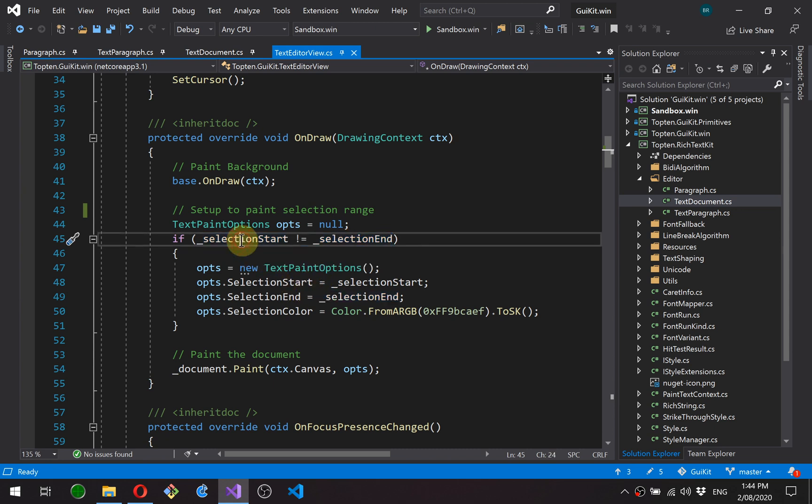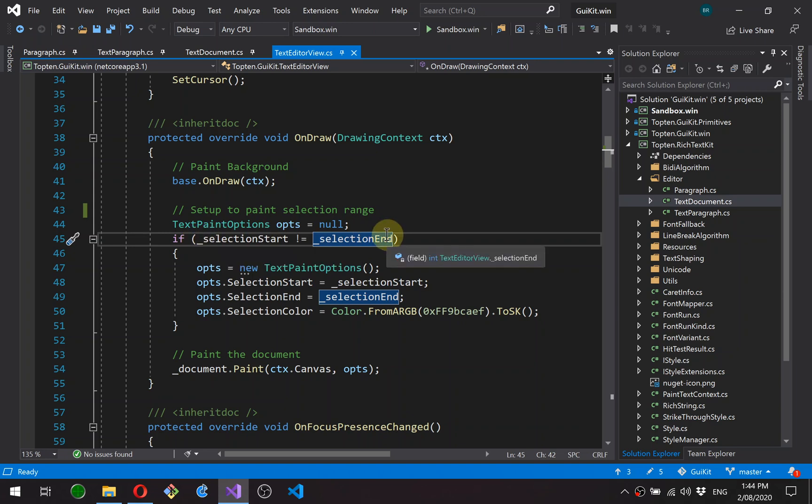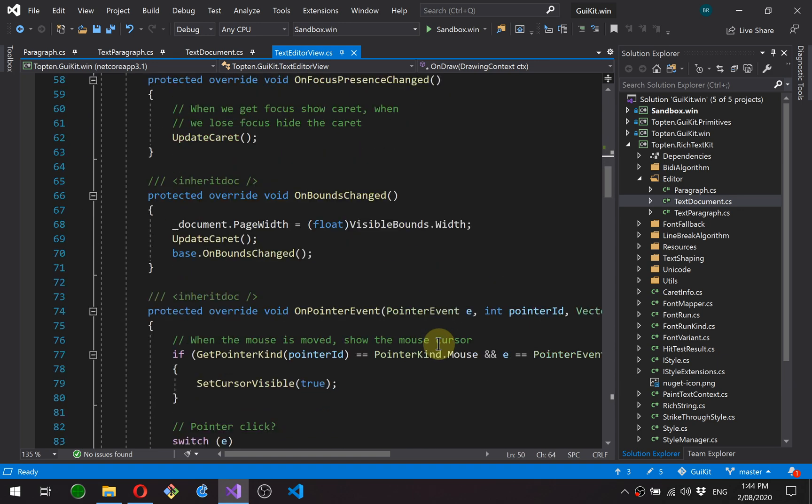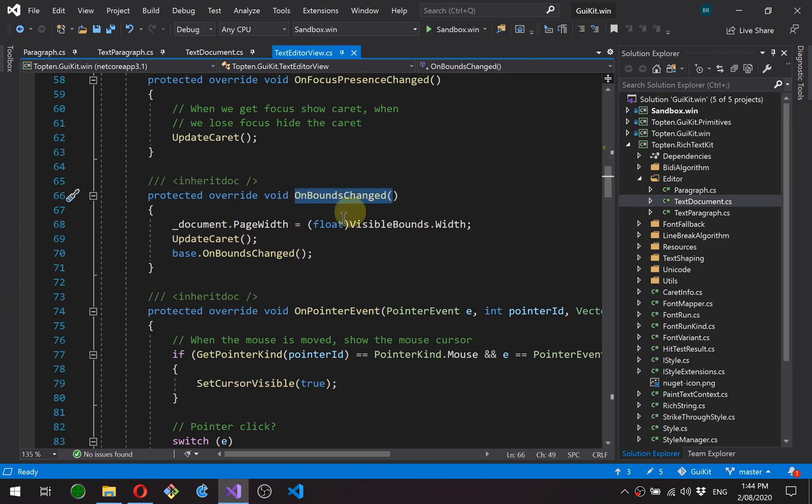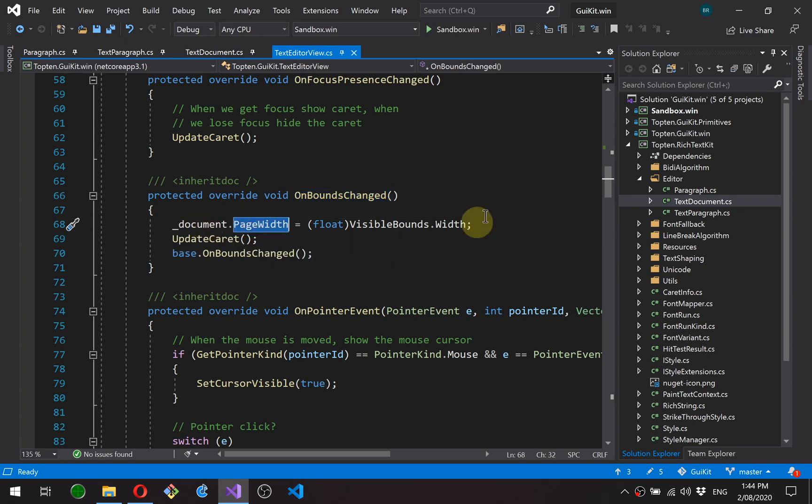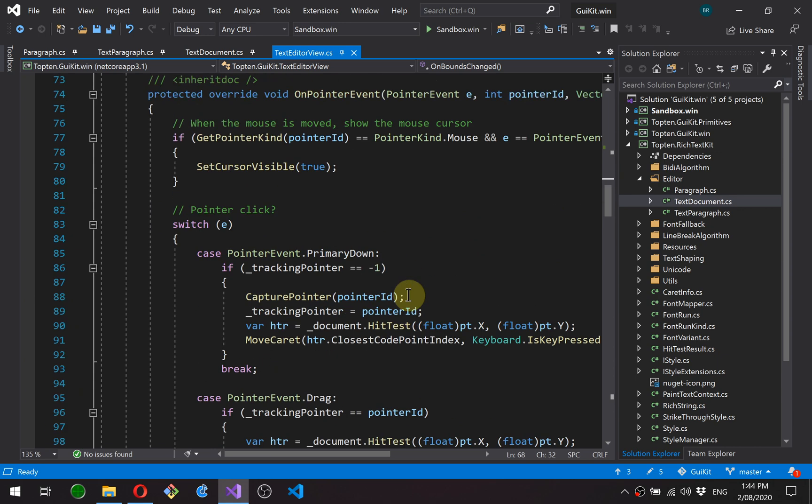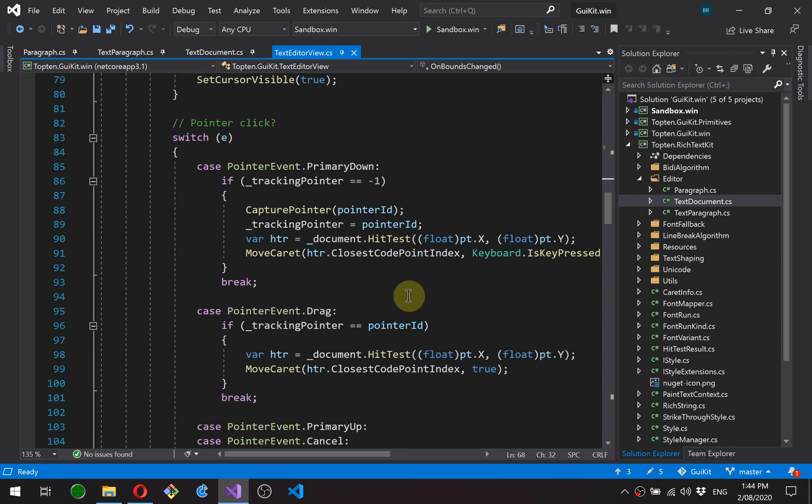The selection is painted if we have a current selection. So these two member variables hold the current selection. If there is no selection and it's just a caret position, then these will be equal. So if they're different, that means we've got a range. And I've just hard coded in a color for now. It's just a light blue. Focus presence is the same. Bounds change. This is when the size of the text editor changes. And all this does is updates the page width on the document so it rewraps.